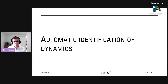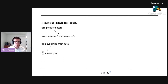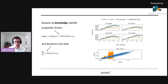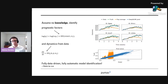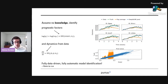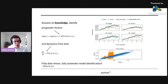Next, automatic identification of dynamics. Here we assume we have no prior knowledge — we want to identify both the prognostic factors as well as the entire dynamical system, all from the data. We tried that and it just works. We did a fully data-driven and fully automatic model identification, and what's more, this took about 15 minutes to run — not just simulate, but to fit. That could be compared to the weeks and months you might spend as a modeler trying to figure out what your dynamics are.